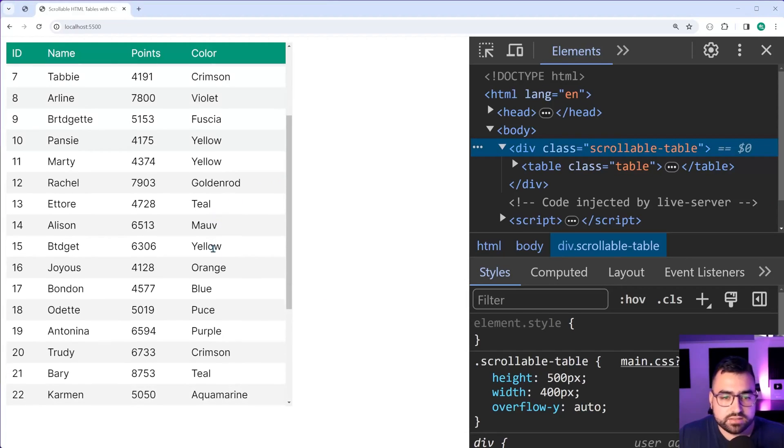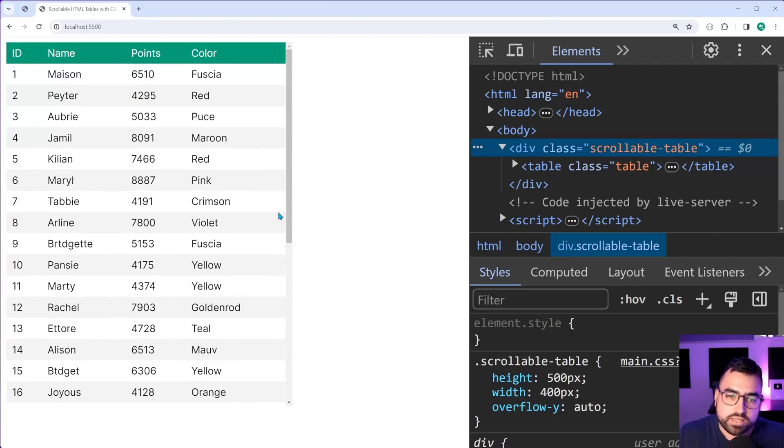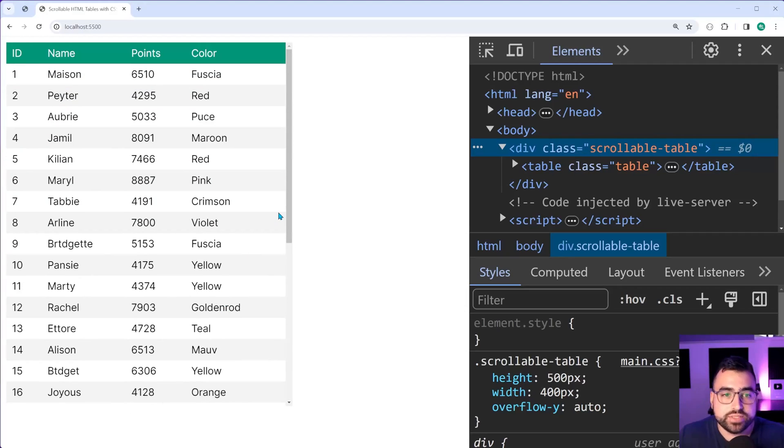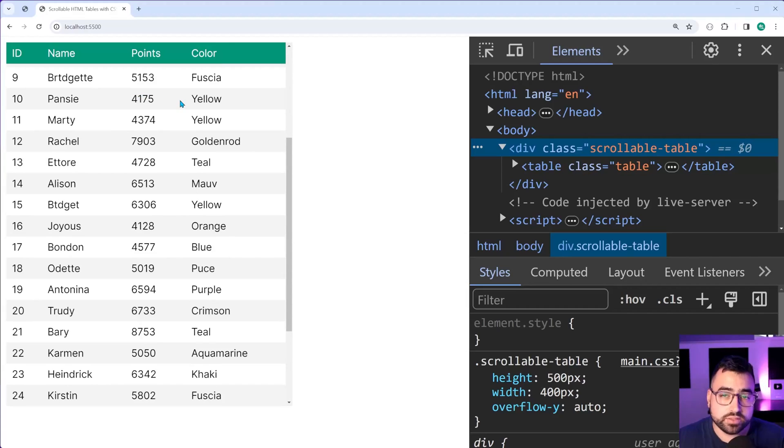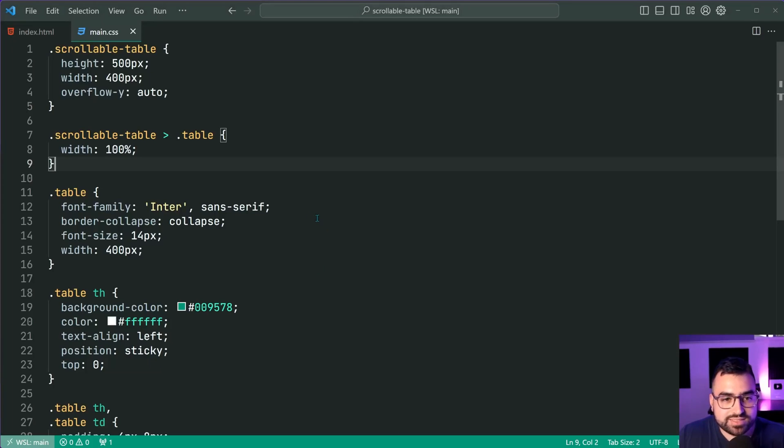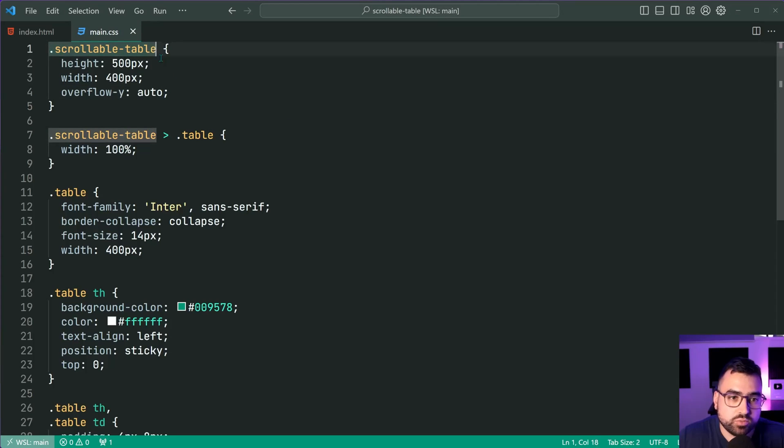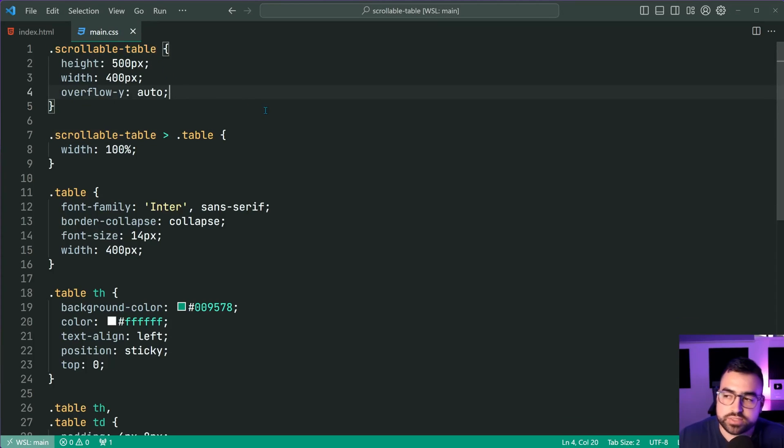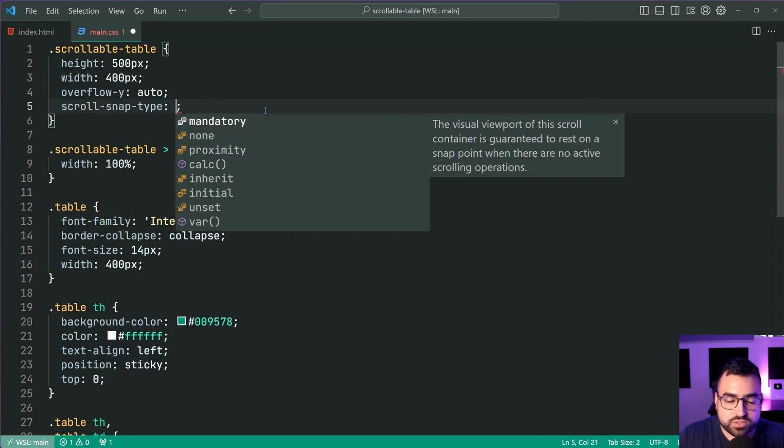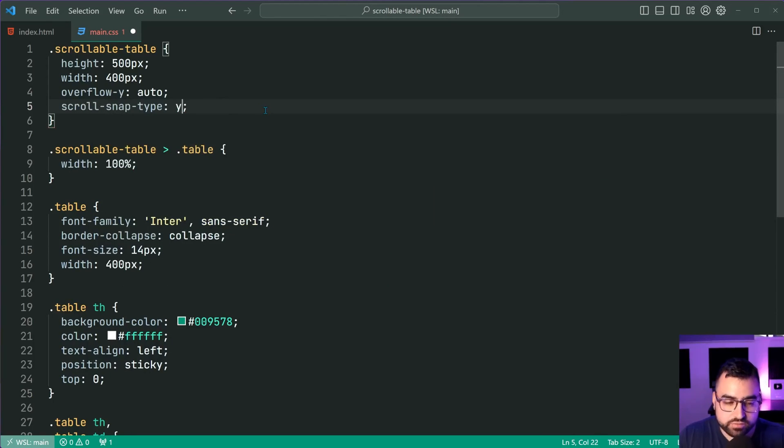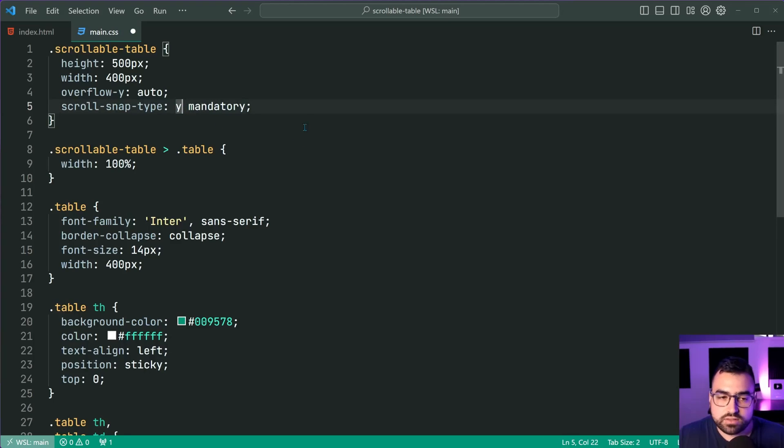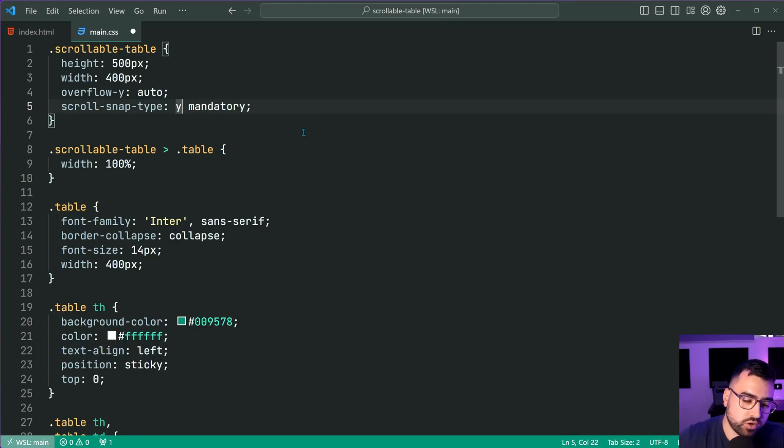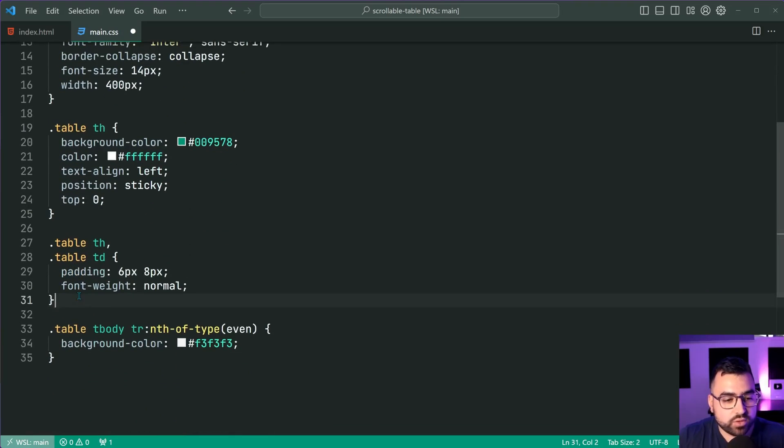So we have the solution working for the most part. The last thing to do is to get that snap working for those rows. And this here is actually really straightforward. We simply need to set a scroll snap type against the scrollable container or scrollable table. So we can say scroll snap type here of Y and then mandatory. This just means let's get it on the Y axis for the vertical scrolling and then down for each table row.